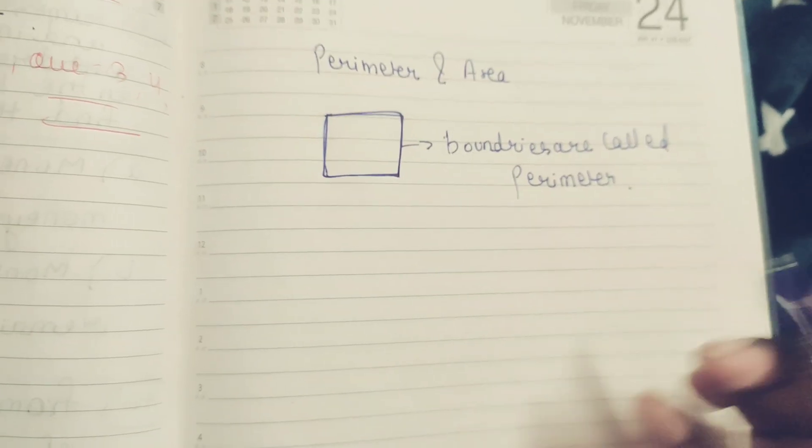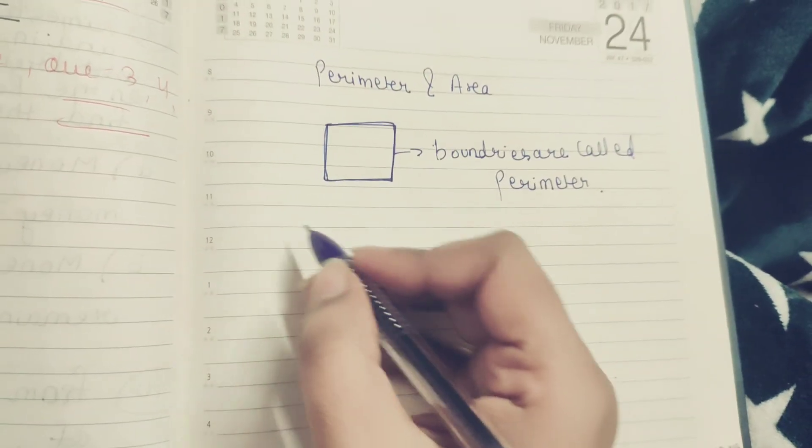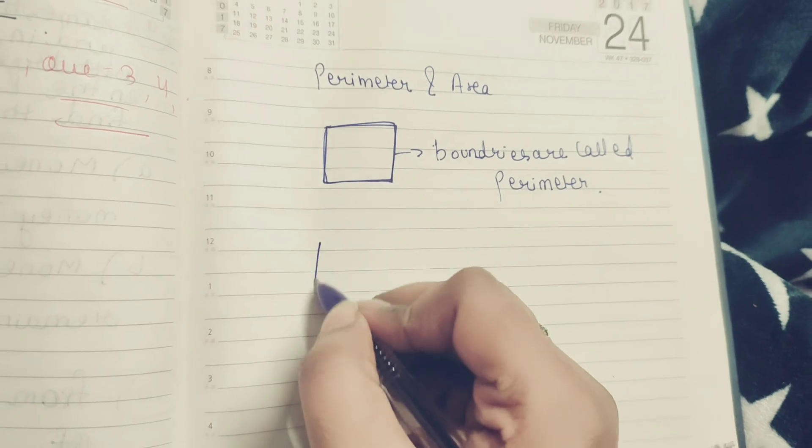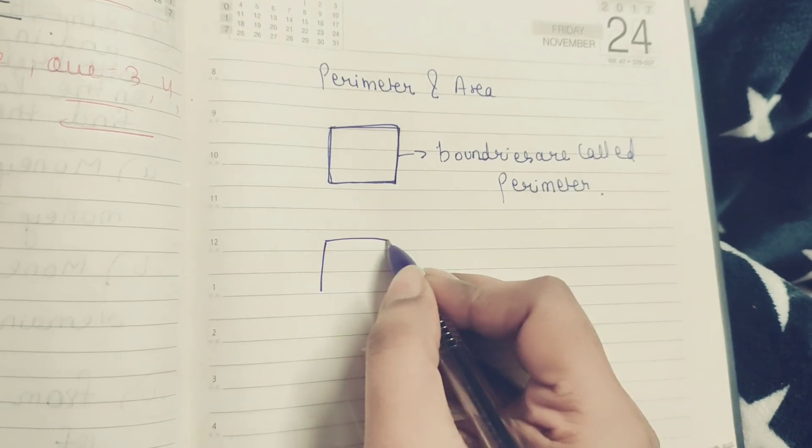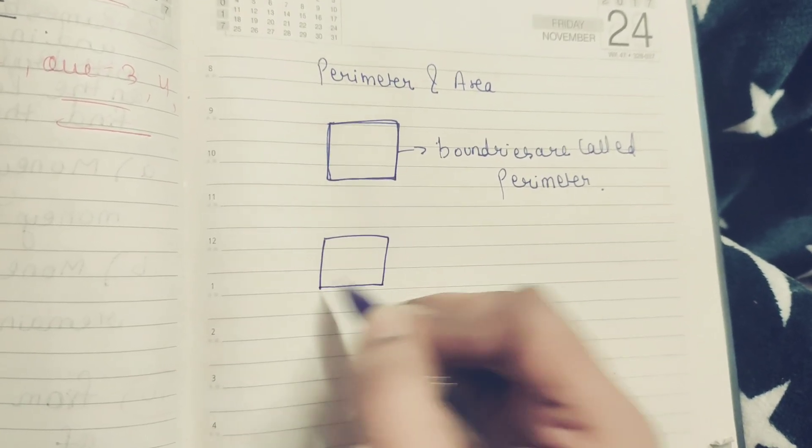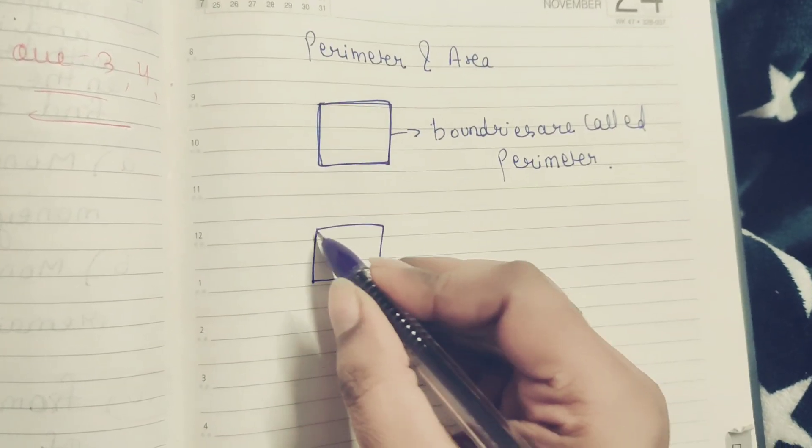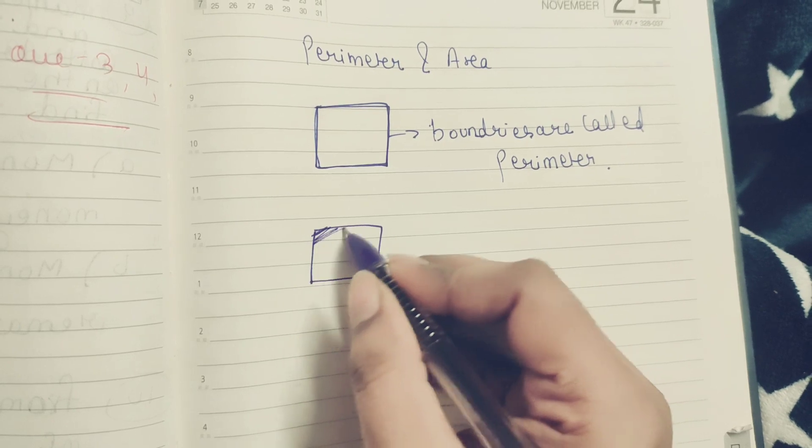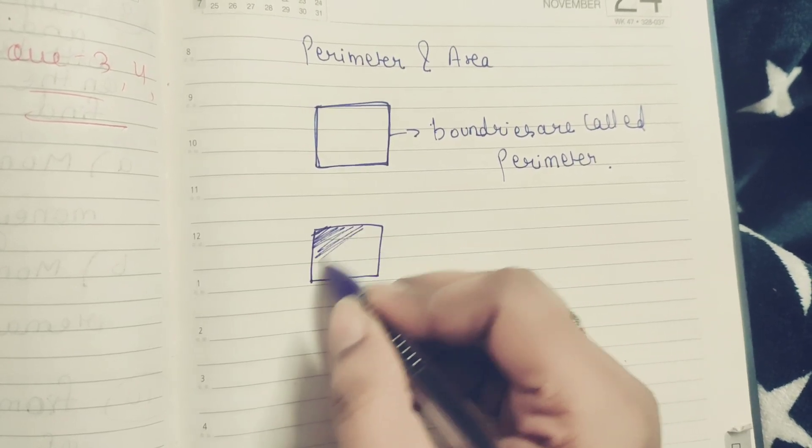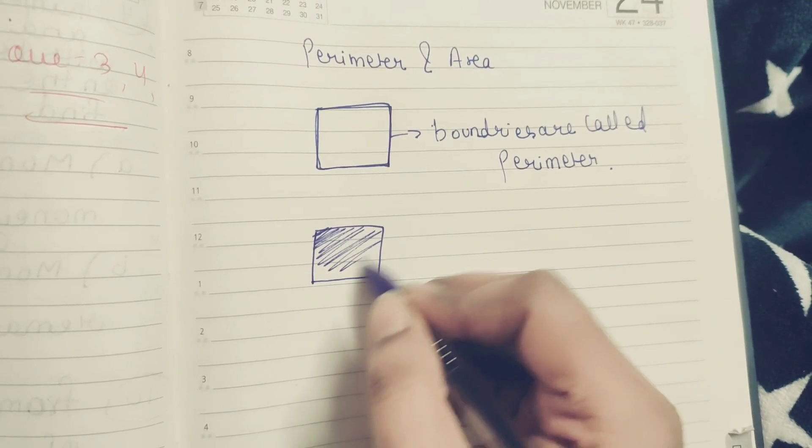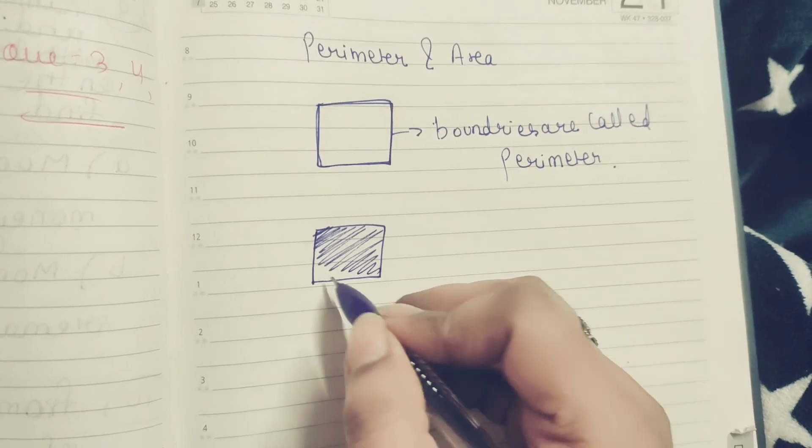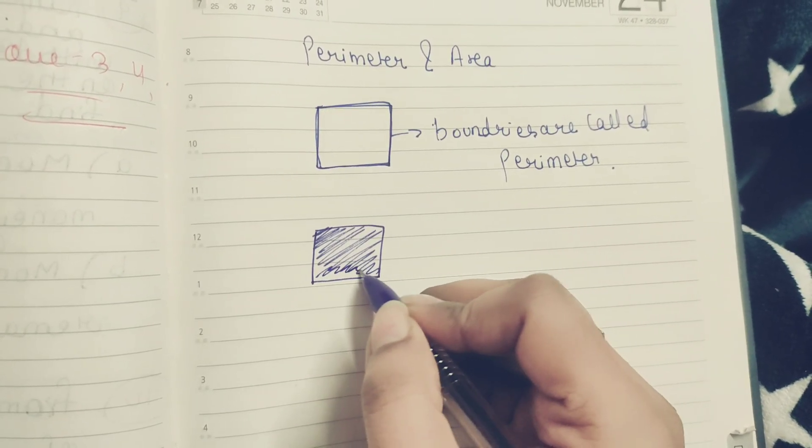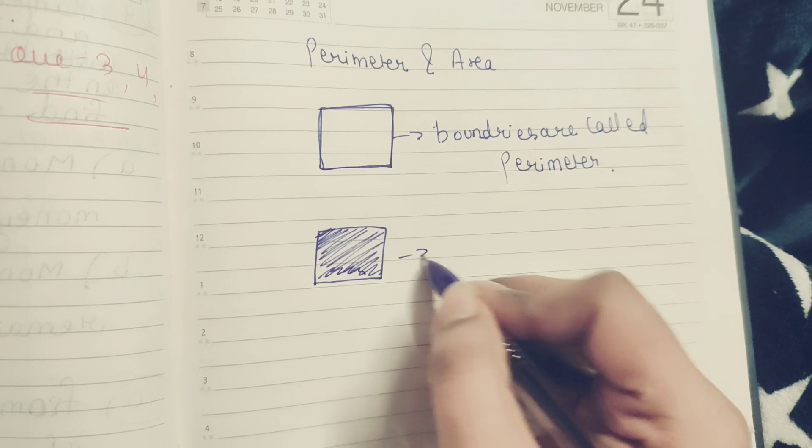So like this. And now let's talk next, we will talk about area. So this is called area.